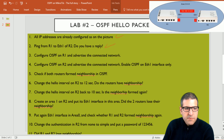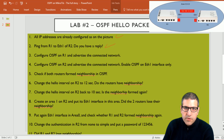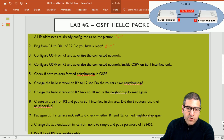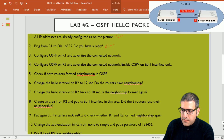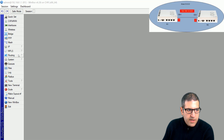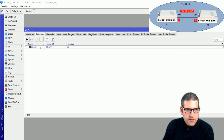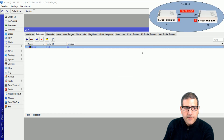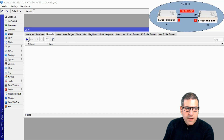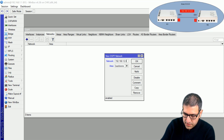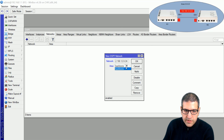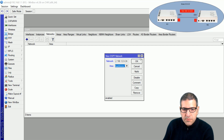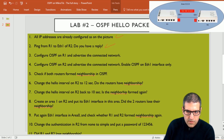Point number three: configure OSPF on Router 1 and advertise the connected network. We need to enable OSPF on Router 1 with router ID 1.1.1.1, then advertise the connected network 192.168.12.0. I go to Router 1, then routing OSPF. In instances I create a new instance, double-click, and put 1.1.1.1 as the router ID. Then I go to networks and advertise 192.168.12.0/24 on the backbone area. So we have done this.